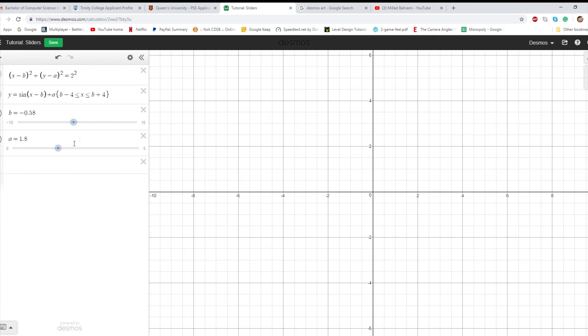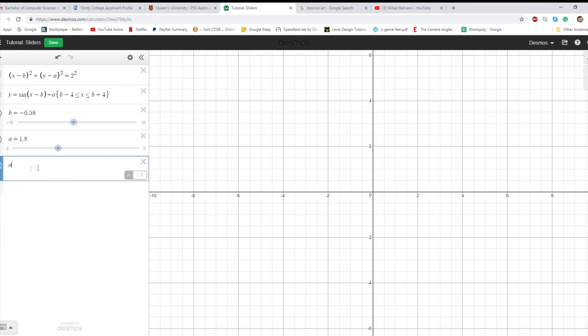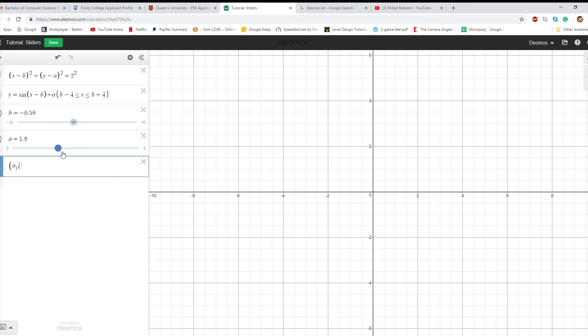So a switch, let's just say a1. And then let's just make this a point. A1, 1.